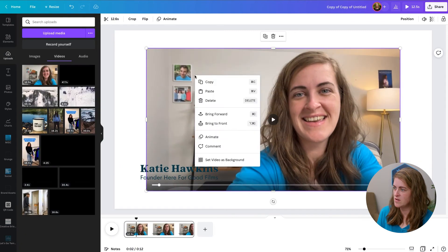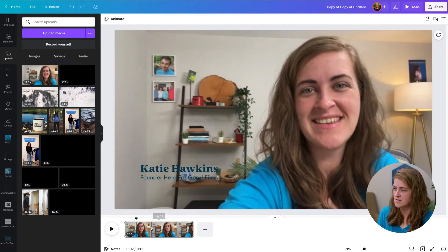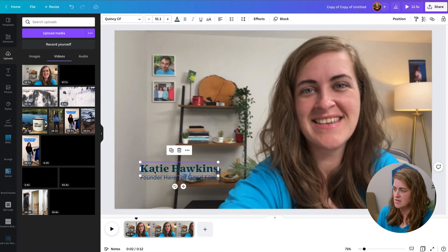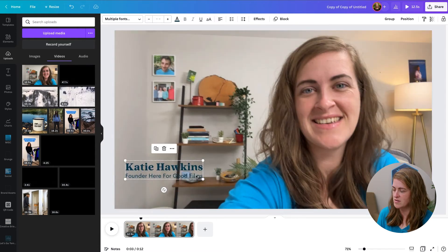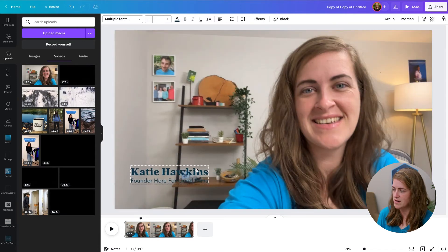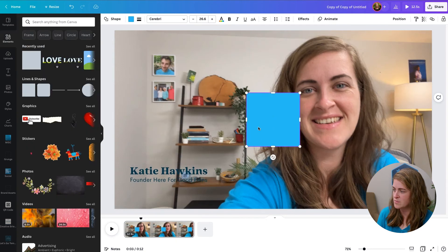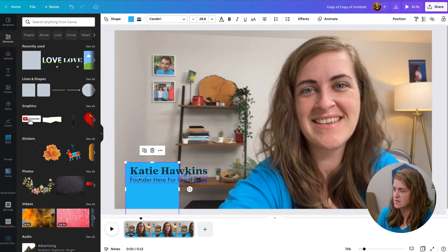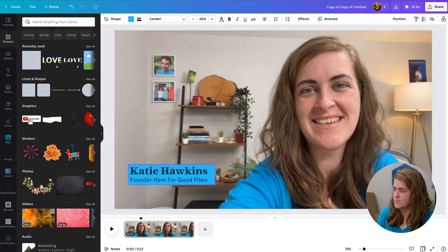Once you have your video that you want to put this over, you can set as video background, and then you can kind of finagle your text. You can always put a background behind it if you need to separate it from the background more. So let's bring this up, can do something like that.